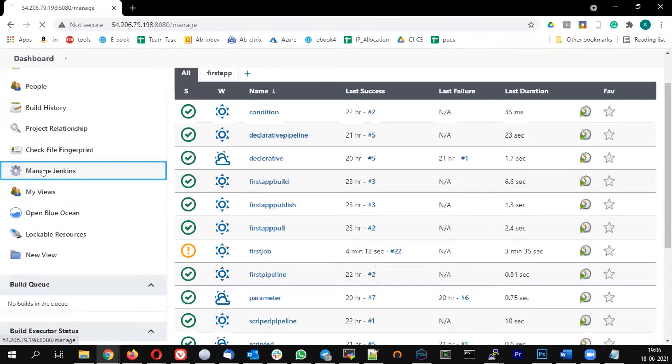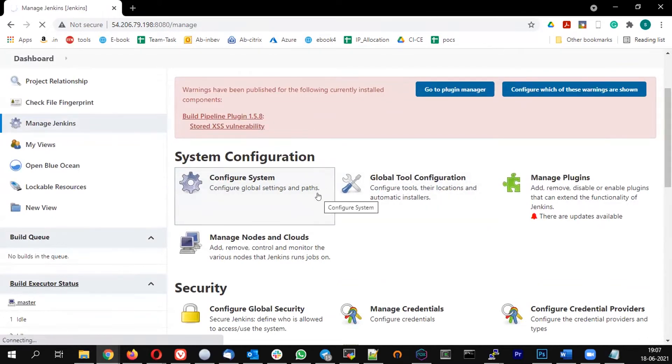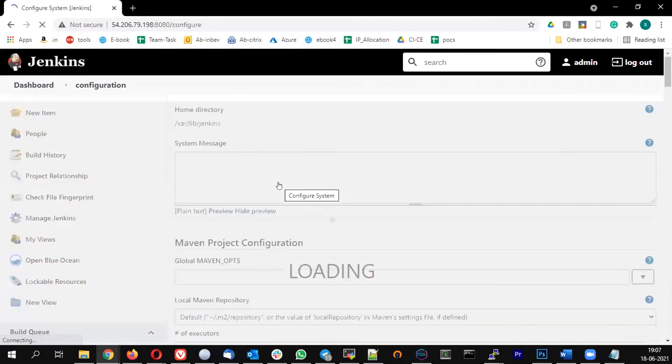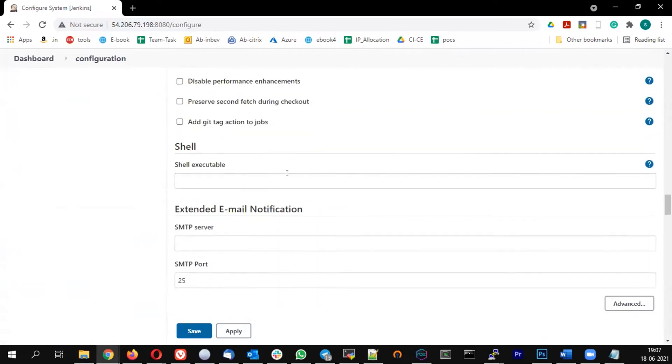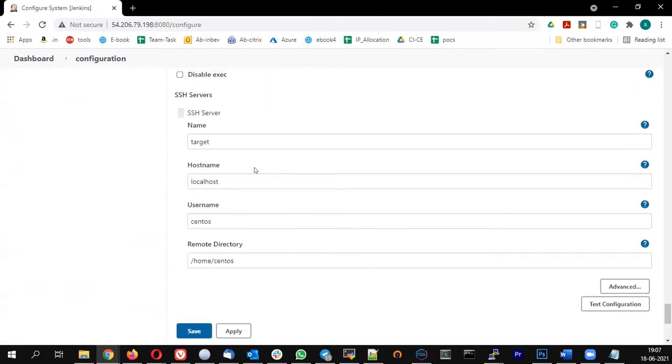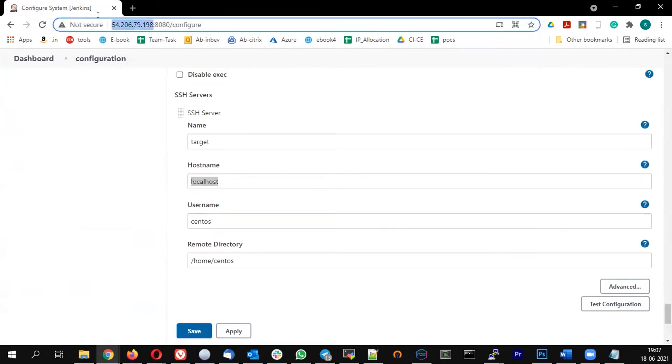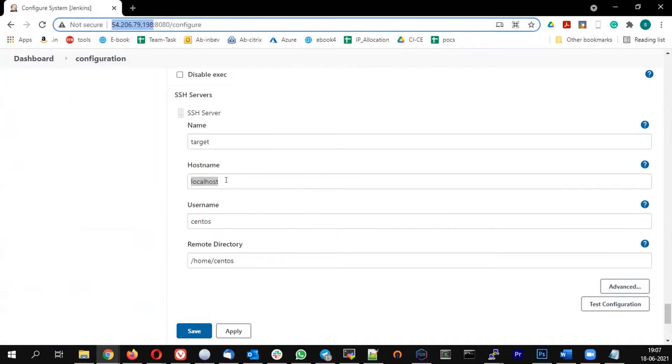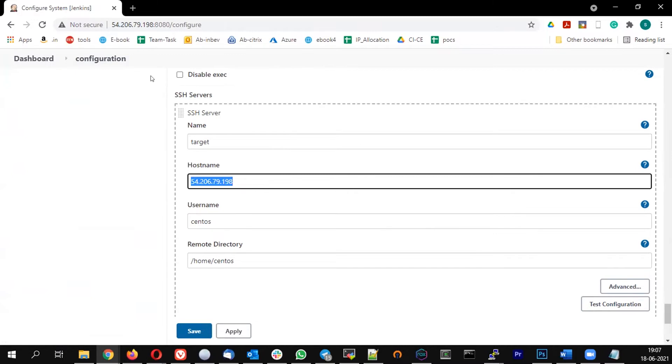Click on Manage Jenkins, configure system. In the publish over SSH plugin we created the target server. There we mentioned it as localhost, but when it's running from the node, from the slave, localhost will not work. So instead of this hostname, let me change it to the public IP of my Jenkins, then it should work.